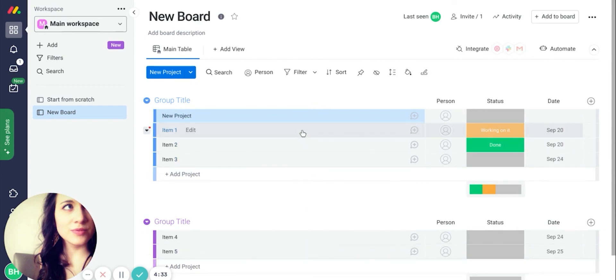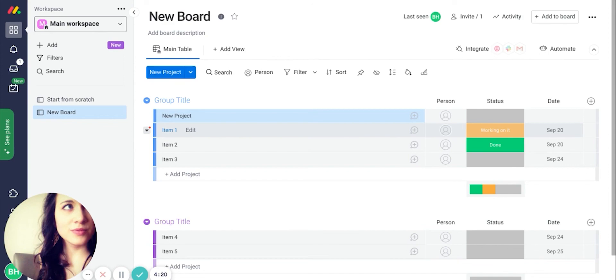I hope that helped you pick between Monday and Wrike. Do check out our in-depth reviews of both tools. They will be linked at the bottom of this article and will provide more information on both Wrike and monday.com. Thank you.